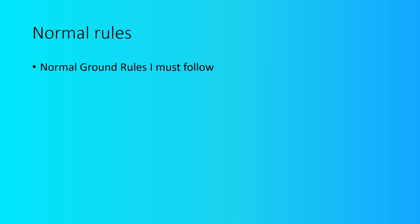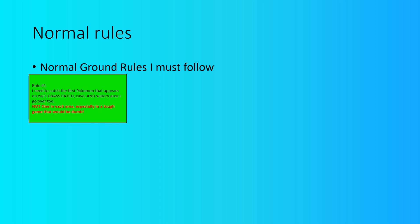So to start things off, let's begin by looking at some normal ground rules that I need to follow as I go along the duration of the challenge. The first rule is that I need to catch the first Pokemon in every single grass patch, cave, and watery area that I go over to. I know normal Nuzlockes follow the rule of catching one Pokemon in each area. I'm going to do it in each cave or watery area, meaning only just one Pokemon per those areas. And as for the grass patch areas, I can get one Pokemon from all of the grass patches, and then after that, can't get any more.